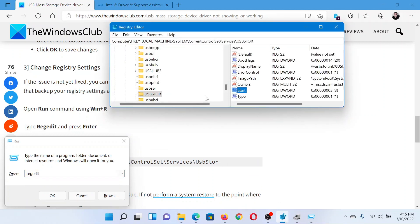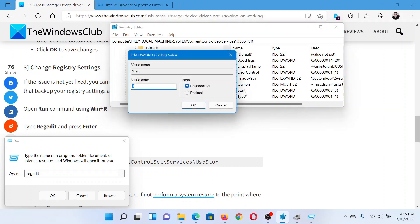Now in the Registry Editor window, go to HKEY_LOCAL_MACHINE\SYSTEM\CurrentControlSet\Services\USBSTOR. In the right pane, you'll find this entry Start. Double-click on it, change the value data to 3, and click OK to save the settings.